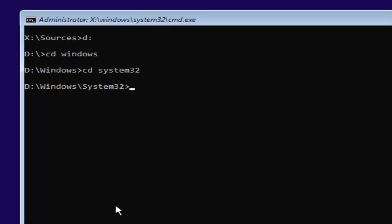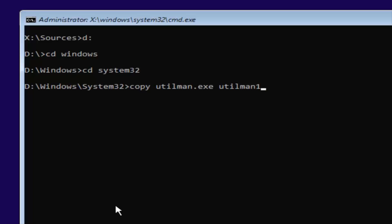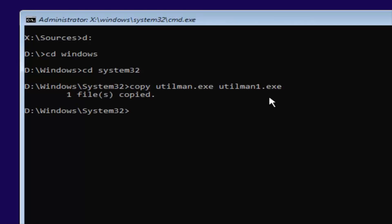Now you're going to type in: copy space utilman.exe space utilman1.exe — so U-T-I-L-M-A-N dot E-X-E, space, U-T-I-L-M-A-N then the number 1 — not spelled out O-N-E, it's the number one — dot E-X-E. Make sure it's spelled exactly as shown. Once you're done, hit Enter. It should say 'one file copied' if you typed it in correctly. If not, you're welcome to type that command in again.